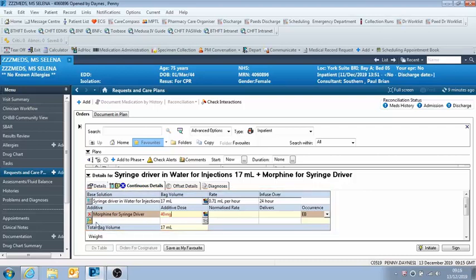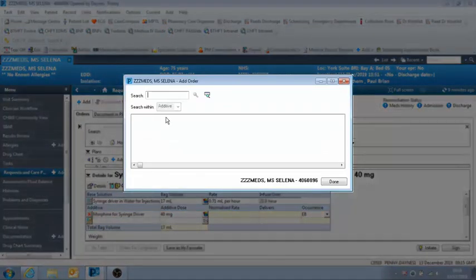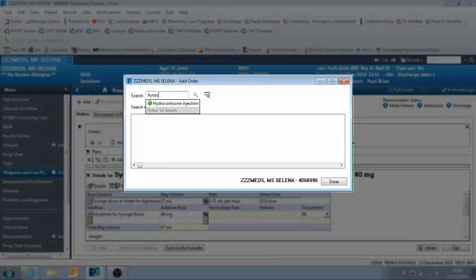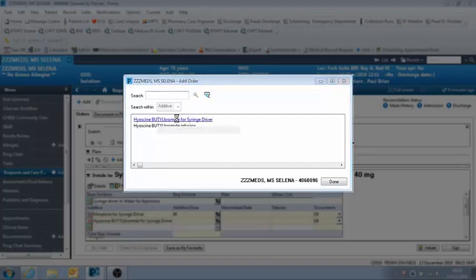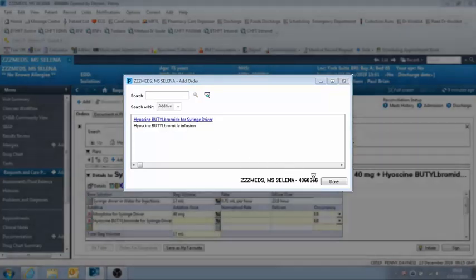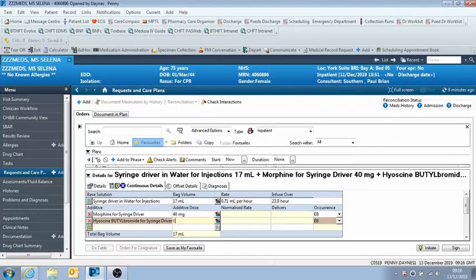And then to add more drugs, you just keep clicking on this additive box. So we'll just click that again. And then this time we're looking for hyoscine butyl bromide. So again, click on the advanced search box, and we're looking for the drug for syringe driver. And then done. So then here we can type in our dose for the hyoscine, 60 milligrams.